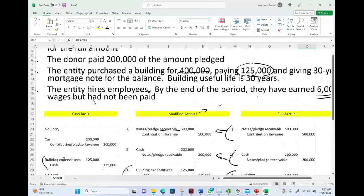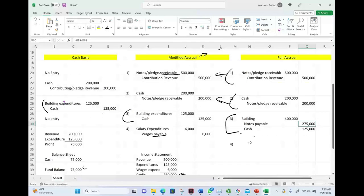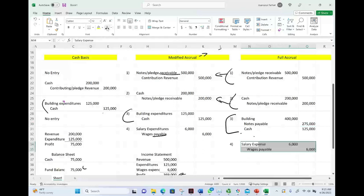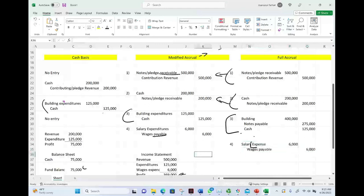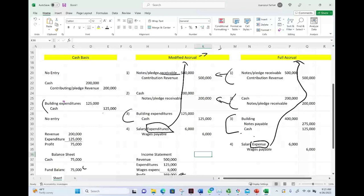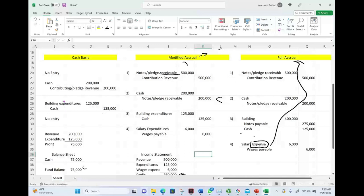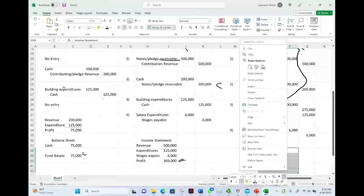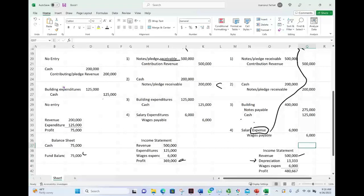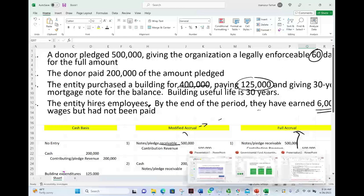Transaction four under full accrual: accrue $6,000 of wages. We debit wages expense and credit wages payable. Notice the term expense under full accrual versus expenditure under modified accrual — the terms are different. Expenditure is the modified accrual term. For the full accrual income statement: revenues are recorded, we include depreciation expense on the building (building $400,000 divided by 30 years), and wages expense of $6,000. Profit under full accrual is $480,667.